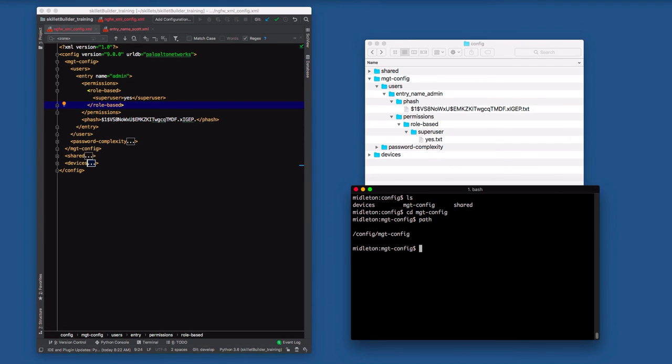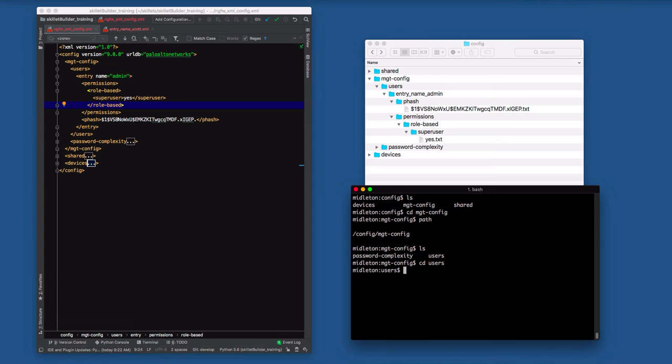Config, management config. And using this Linux, Unix-y notation, there would be a forward slash separating them. And I'm going to users. So if I'm in the users folder, the path to that folder would be config, management config, users. XML is exactly the same.